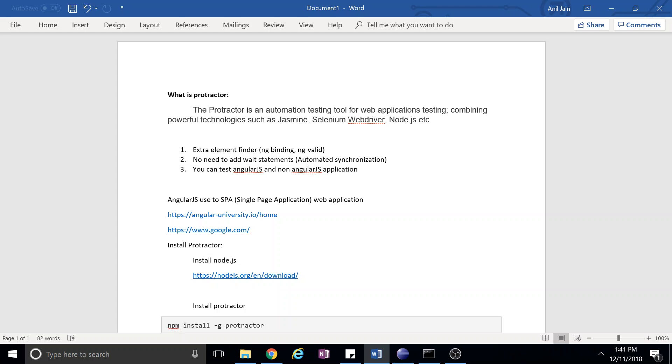I'm talking about AngularJS applications, but we can test non-AngularJS applications. But for non-AngularJS applications, Selenium WebDriver is the best tool. You can use Protractor also. So we can test Angular applications using Selenium WebDriver also, but there are a few advantages which we will discuss before we install Protractor.